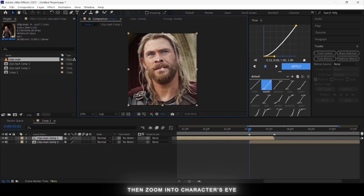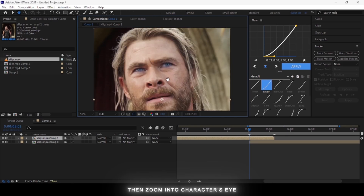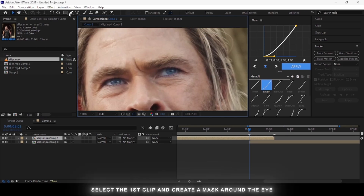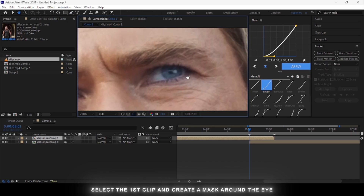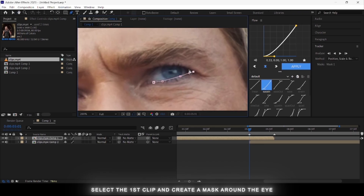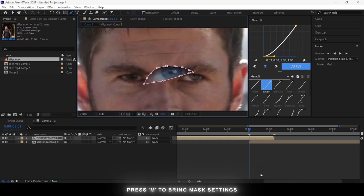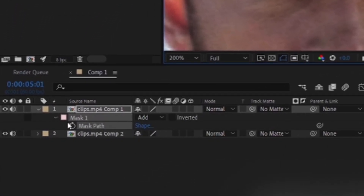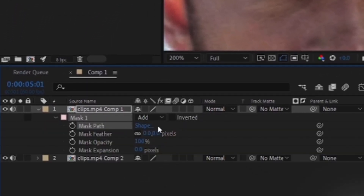Zoom into the character's eye, then click on your first clip and select the pen tool. Create a mask around the character's eye. After creating the mask, press the M key on your keyboard to open mask settings.